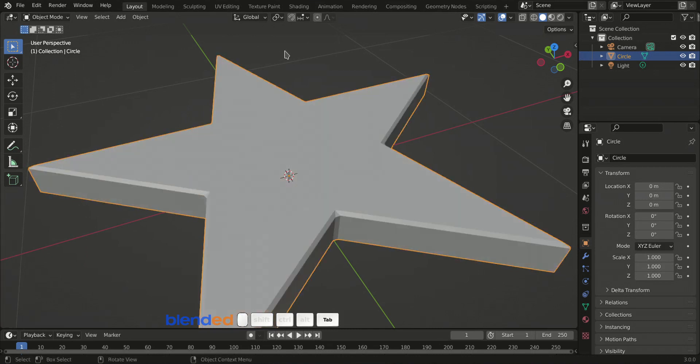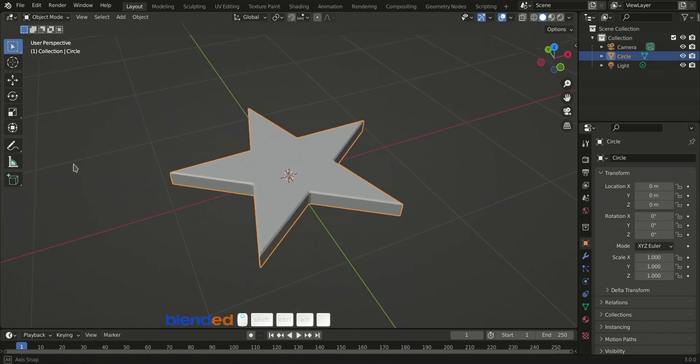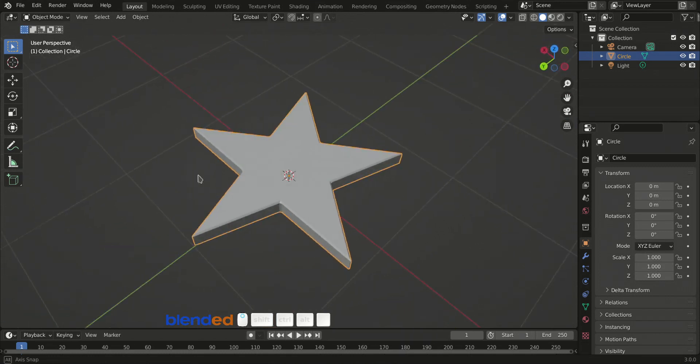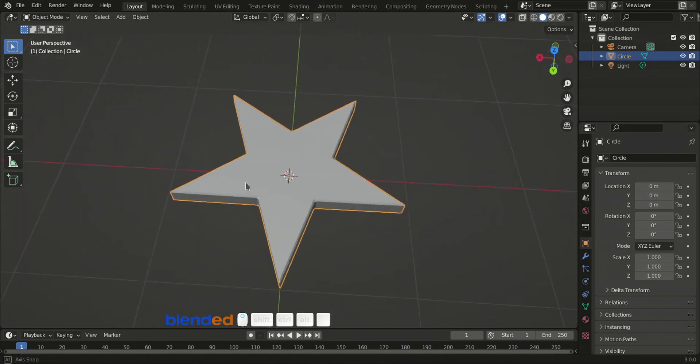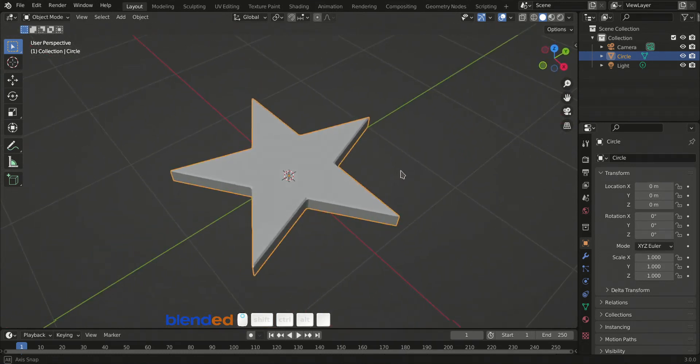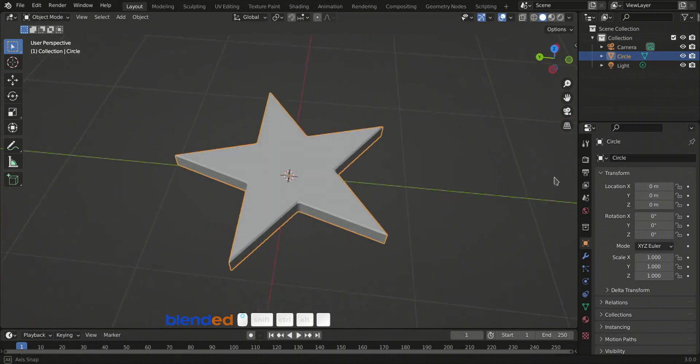Press tab to exit edit mode. And this was a very quick tutorial about how to model a star in Blender. Thanks for watching. Please subscribe, and leave a comment.